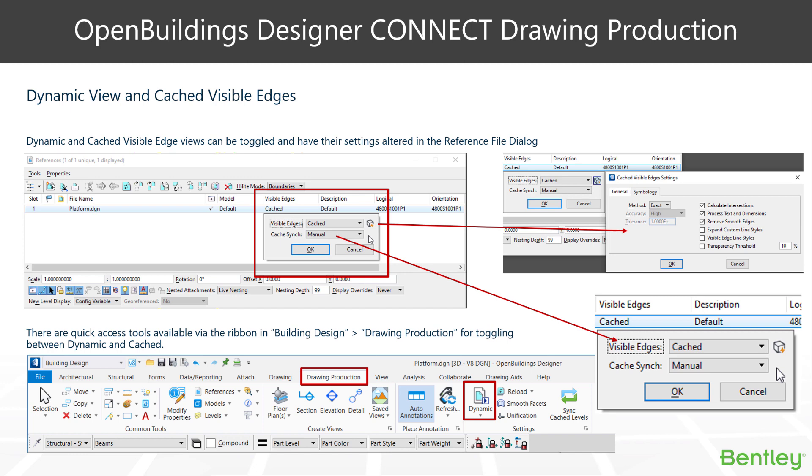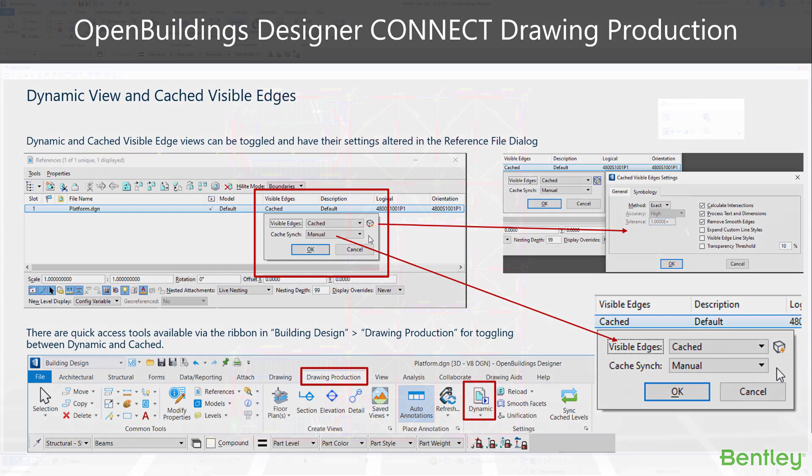There are also some settings boxes in order to refine the accuracy and speed in which your cached visible edges are produced, and that can be found with the little cube and the lightning bolt symbol there. There is also a quick access to the state change of the dynamic to cached. It's in the drawing production tab where you see dynamic or cache listed there.